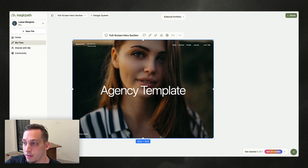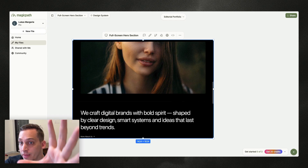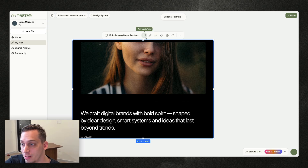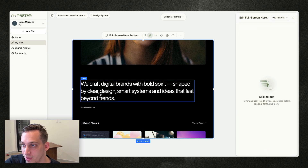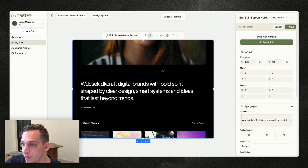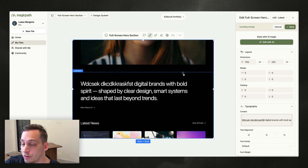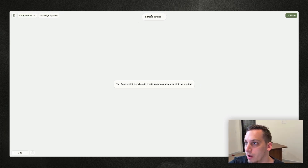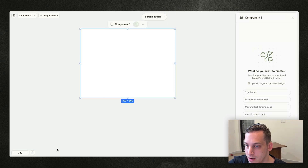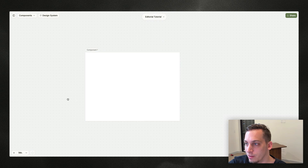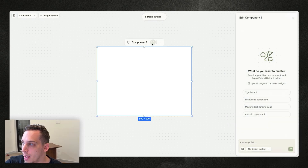By the way, if you want to use this template I'll have it linked in the description below. It'll open up like this and you can save 20 credits, select different things, edit the content to whatever you want, and then export it into your own Cursor project. Starting from scratch, I'm going to title this 'editorial tutorial' and double-click here to add some dotted texture to the background.